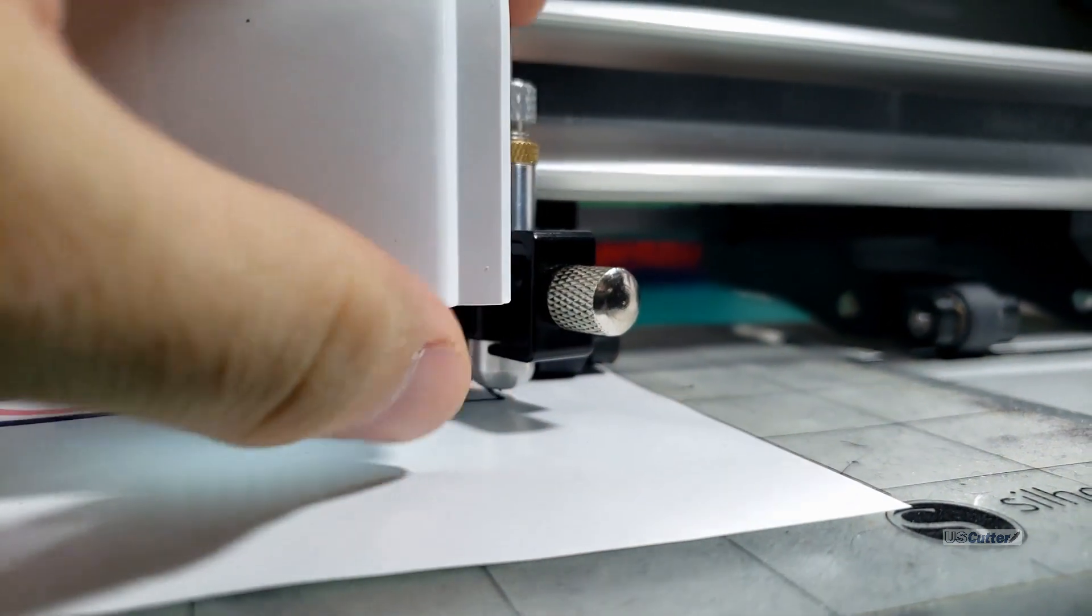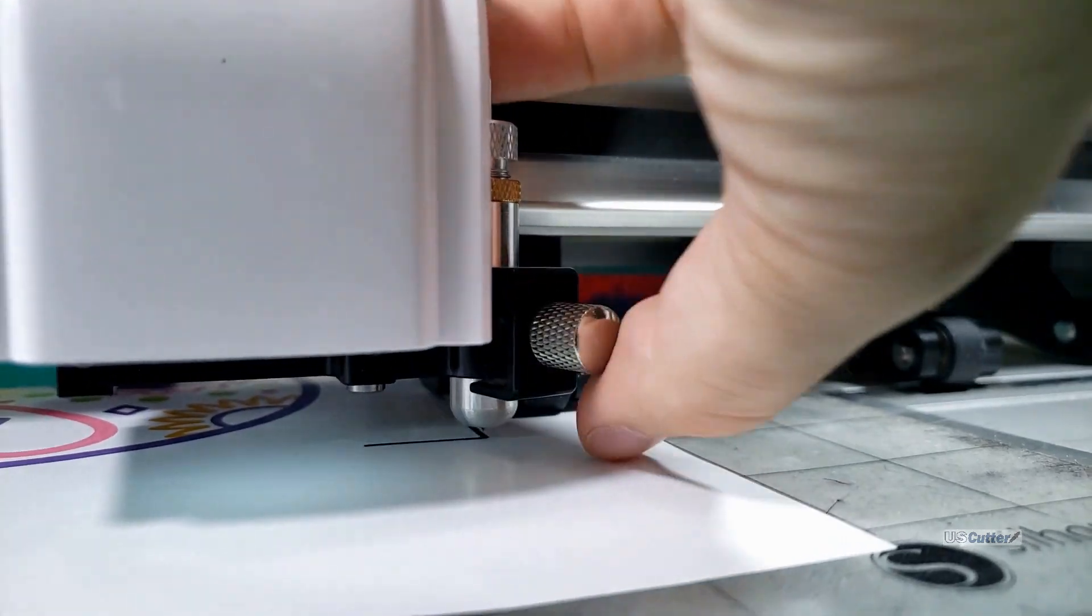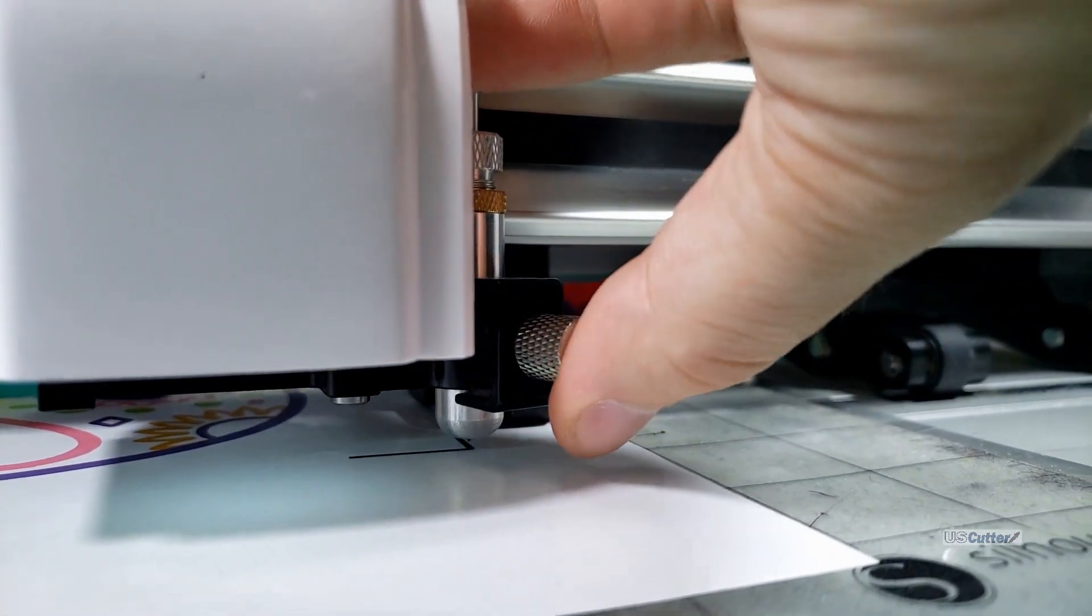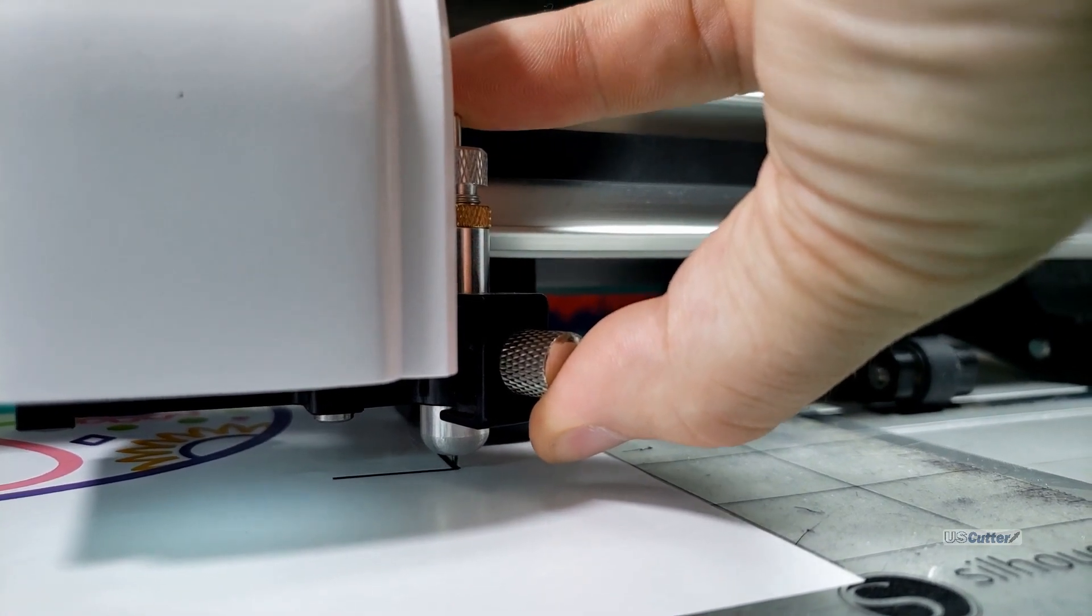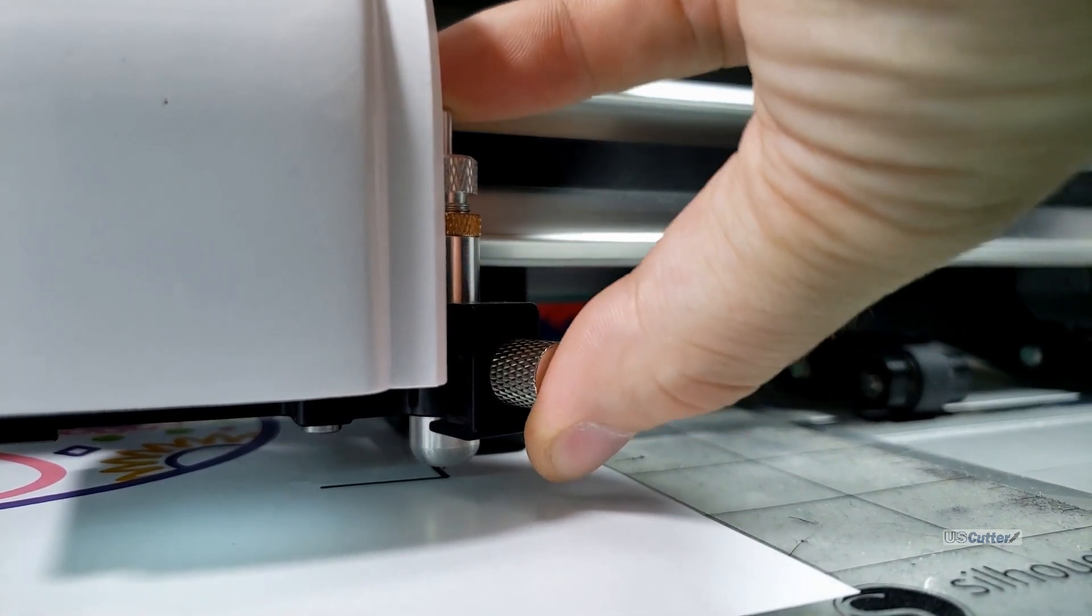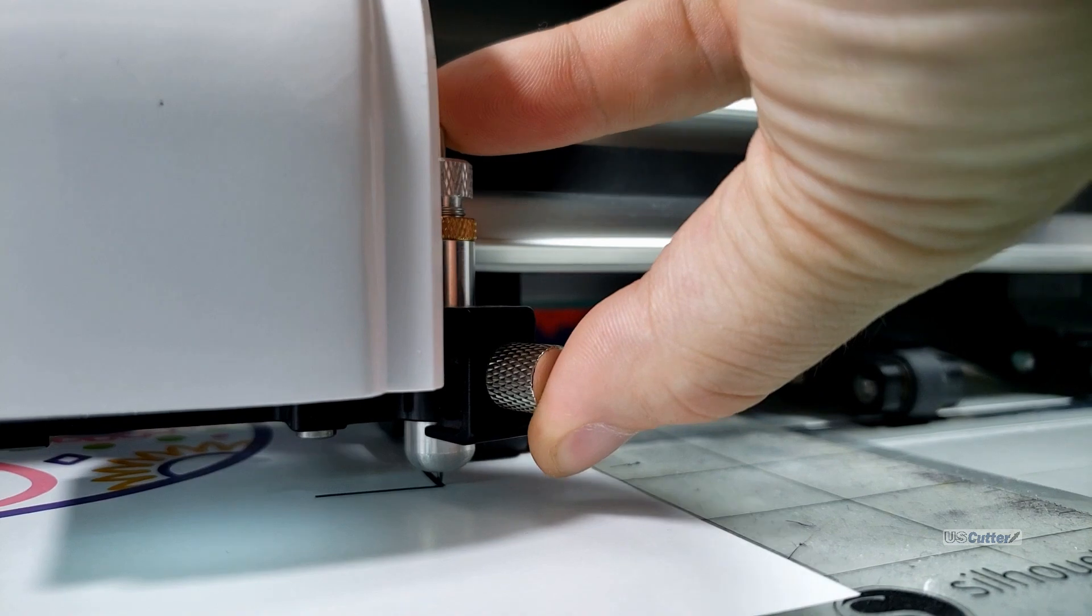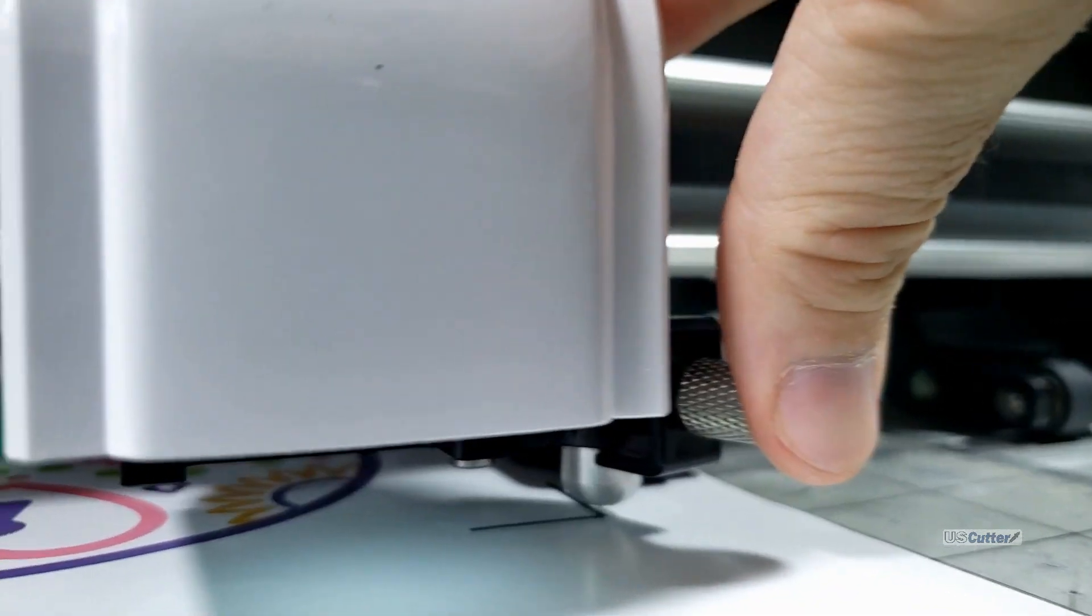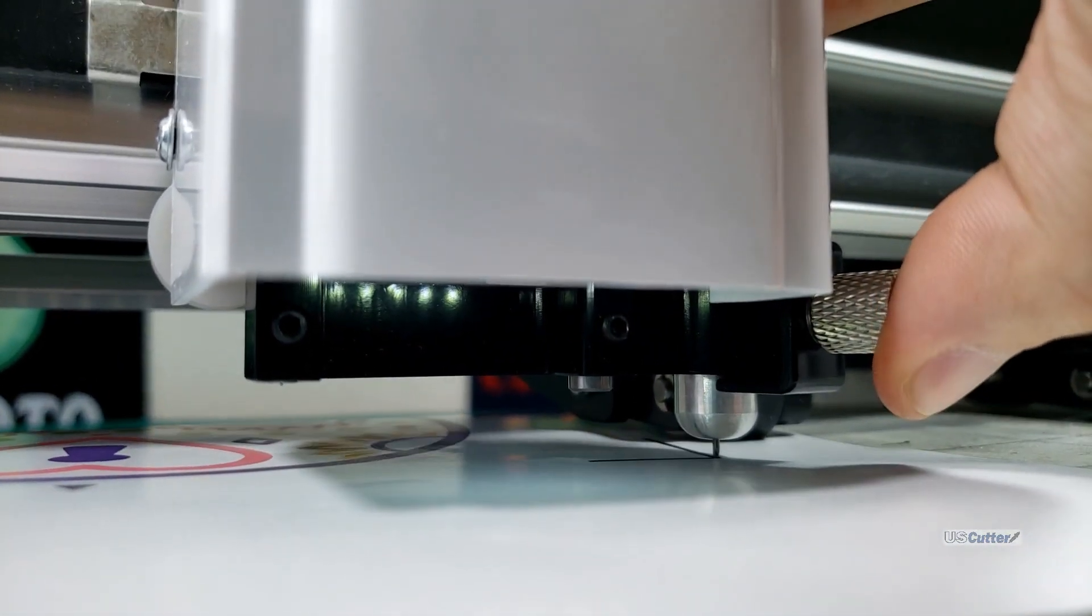I'm going to get even closer and show you. You can see that when I'm pushing down on the top of the blade holder that the blade is going down right into the little corner of the registration mark. If we were using the other registration marks that the prism cut can work with then it would be like in the center of the dot.